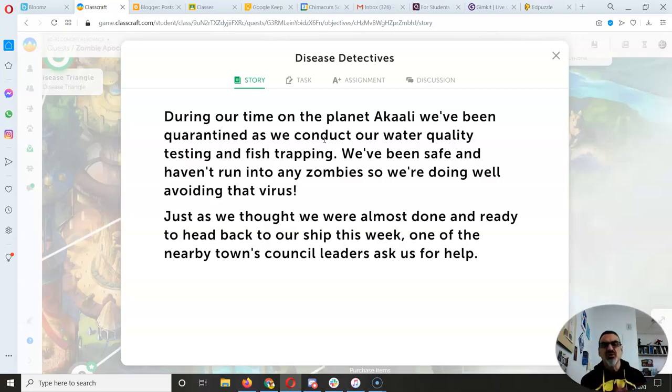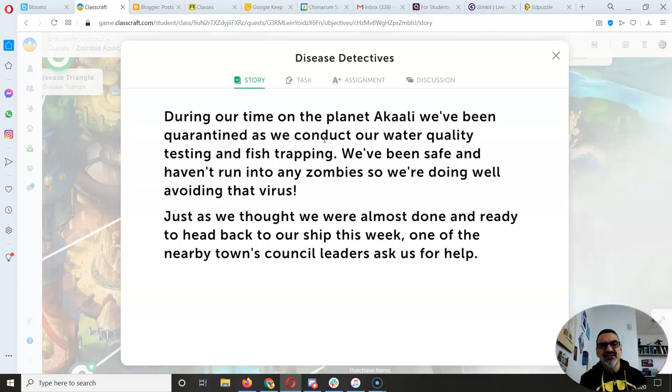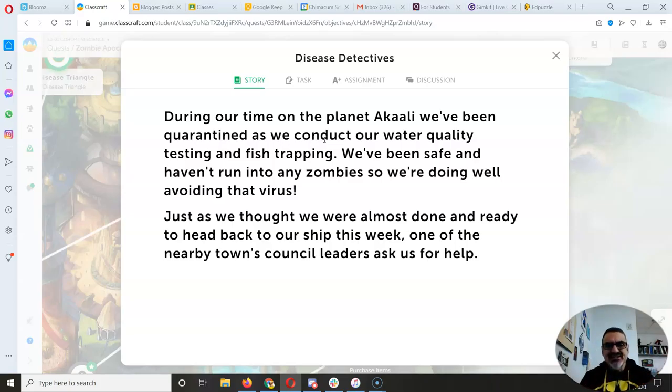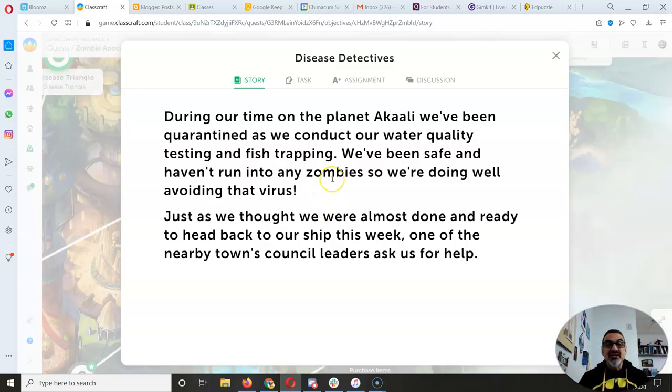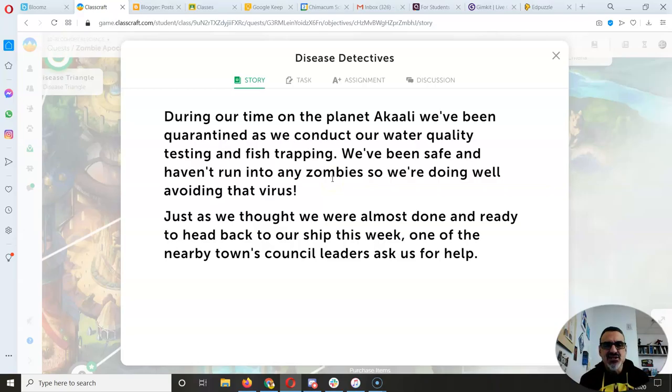But we quarantined and we're getting water quality data and you're getting that data so you can look at it too and analyze it. But in the meantime, they came to us with a problem. They think they know how this all started.